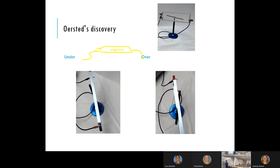Not only did Orsted discover this empirical result — that current generates magnetic fields — but he also started to get an idea about which direction the magnetic field points. This is essentially a facsimile of the apparatus he used.